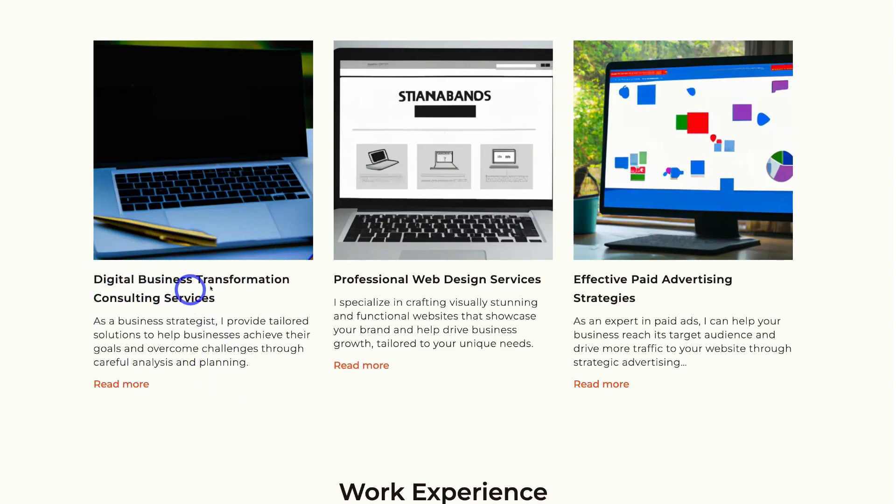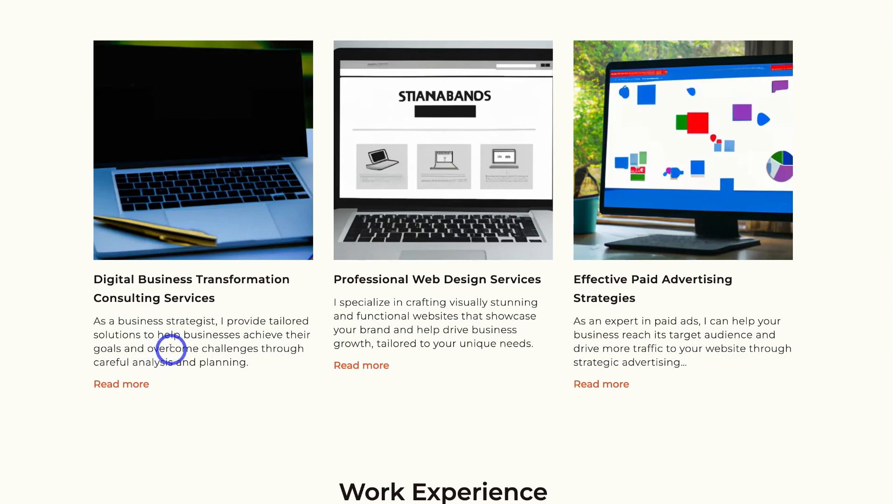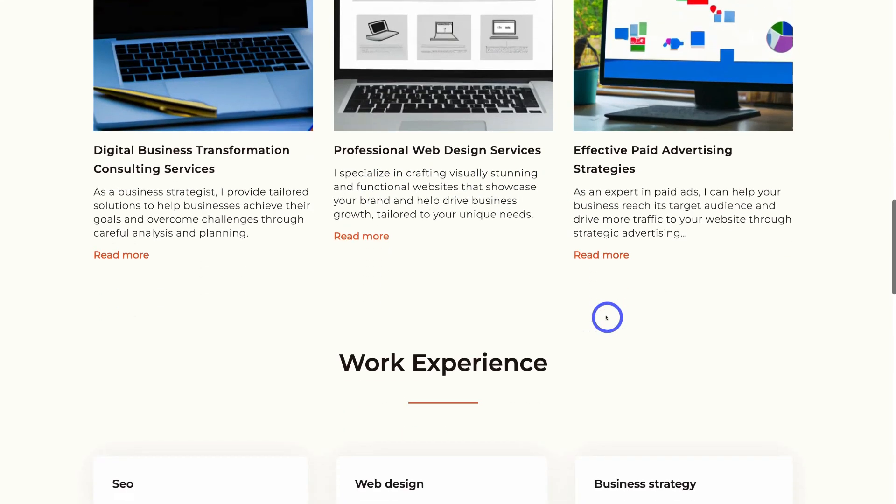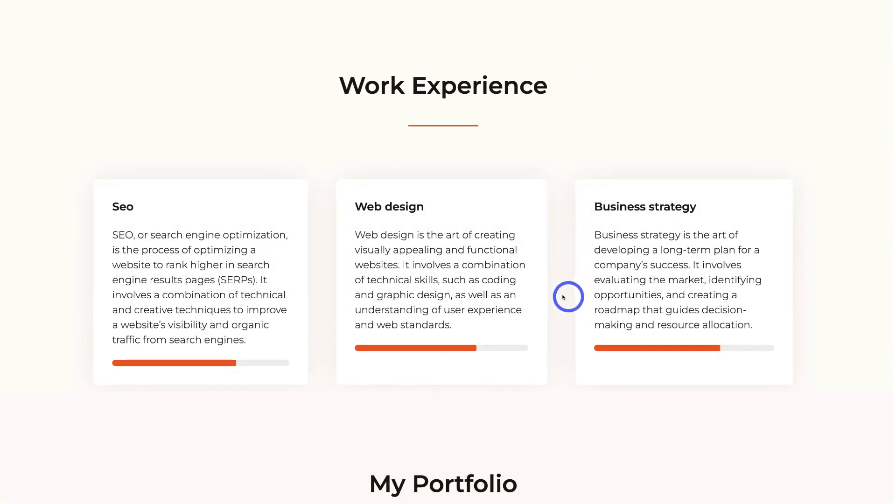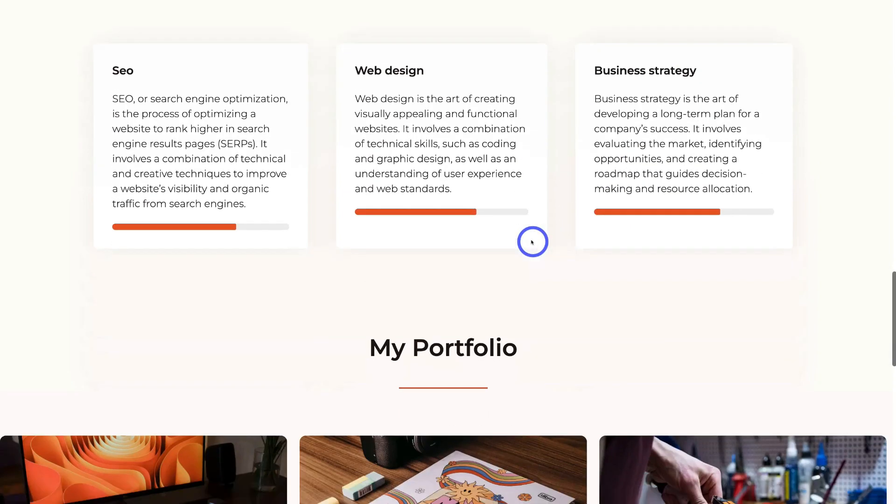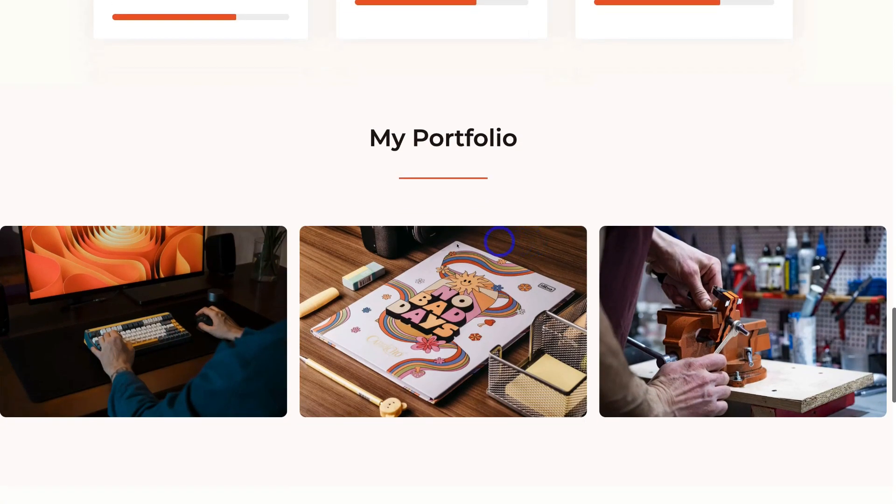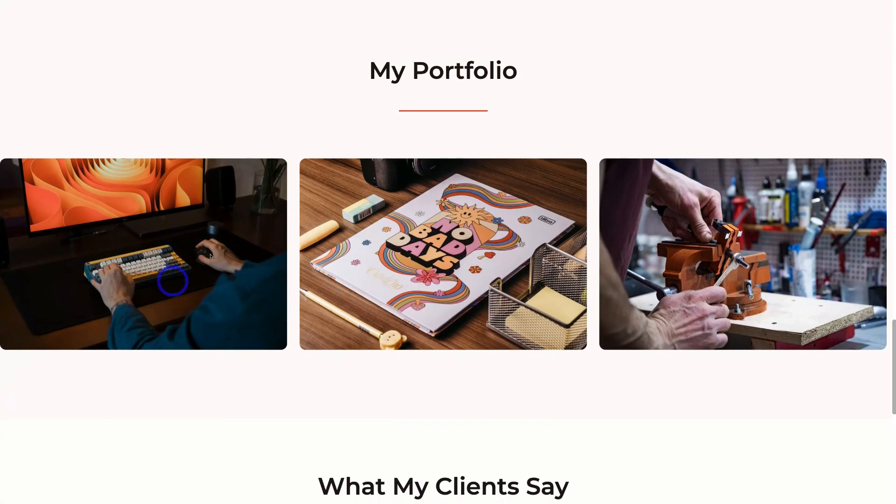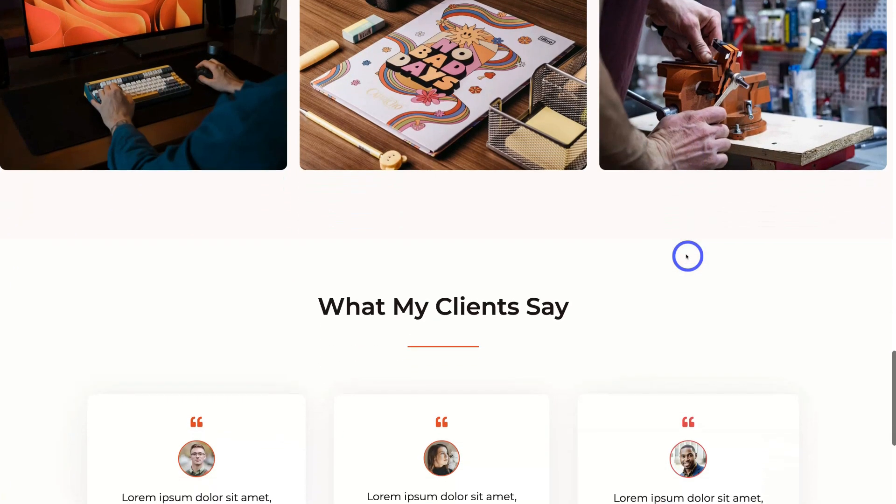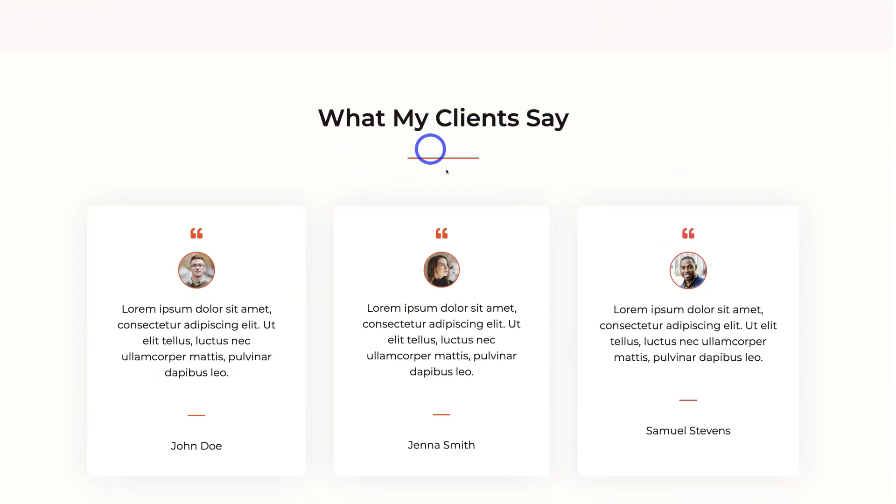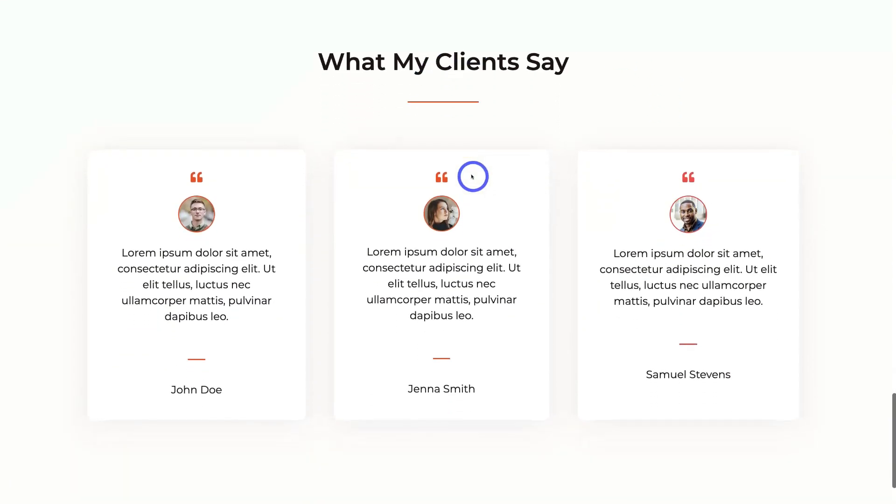So let's see if some of this content makes sense. Digital Business Transformation Consulting Services. As a business strategist, I provide tailored solutions to help businesses achieve their goals and overcome challenges through careful analysis and planning. I like the sound of that. And you can see a lot of this content actually works quite well in terms of the services and my value proposition. Here we have our services: SEO, web design, and business strategy. If I come down, we have a portfolio. Obviously, we want to replace some of these images.